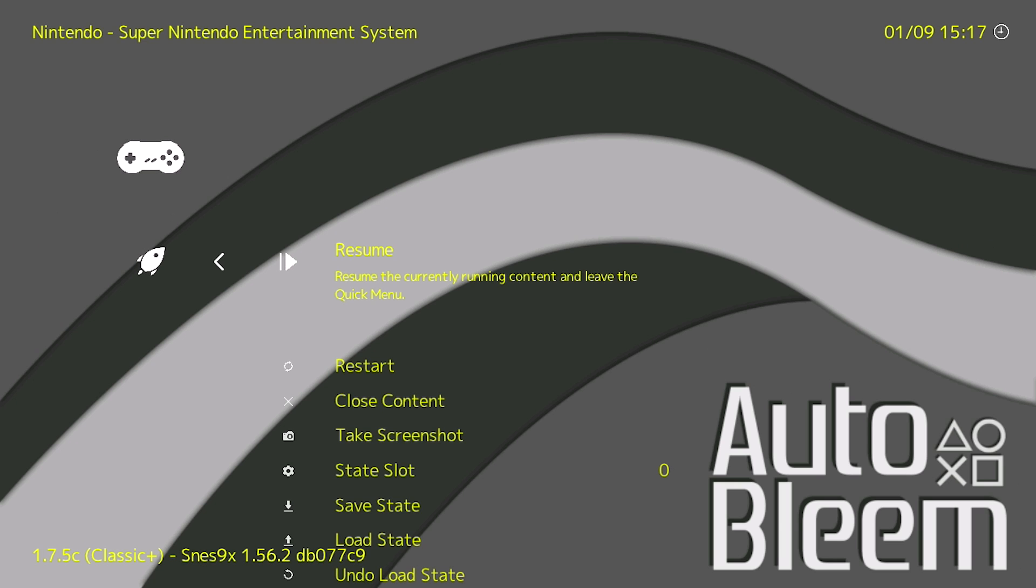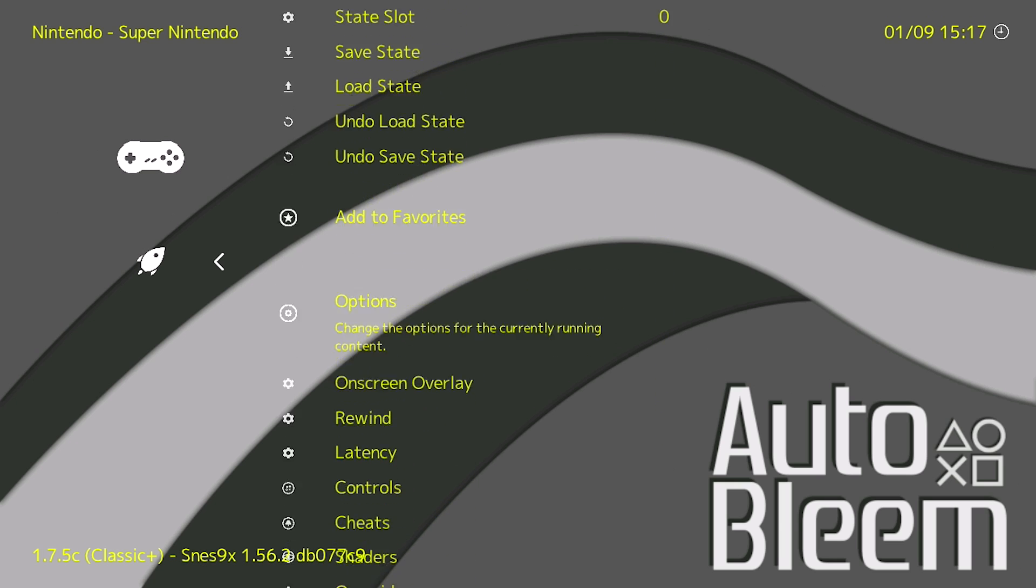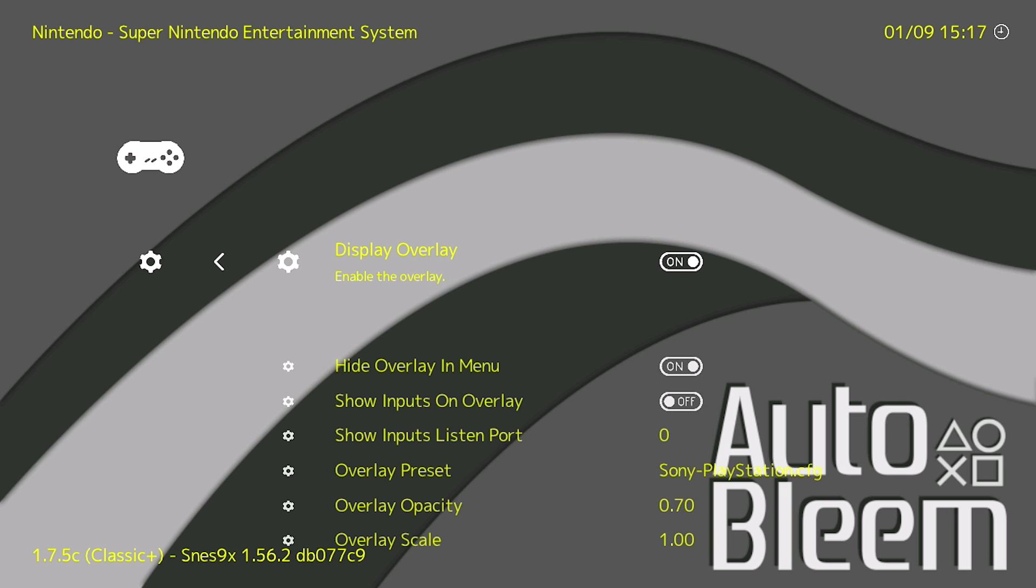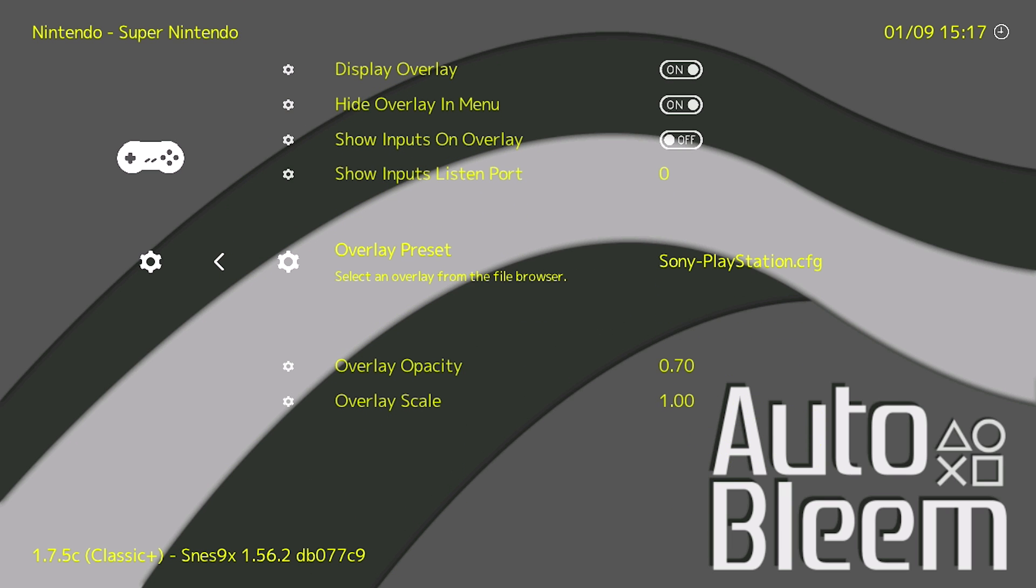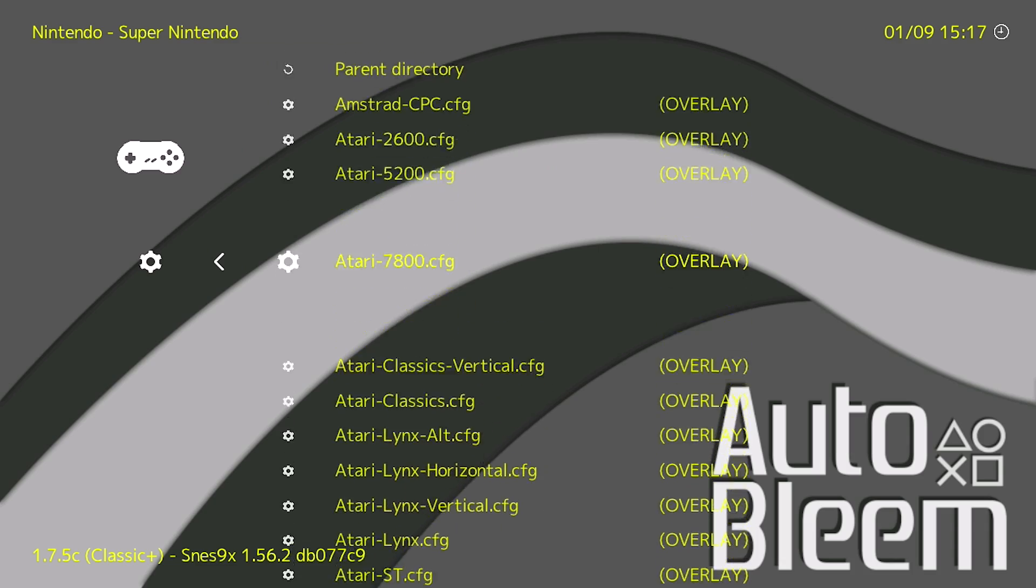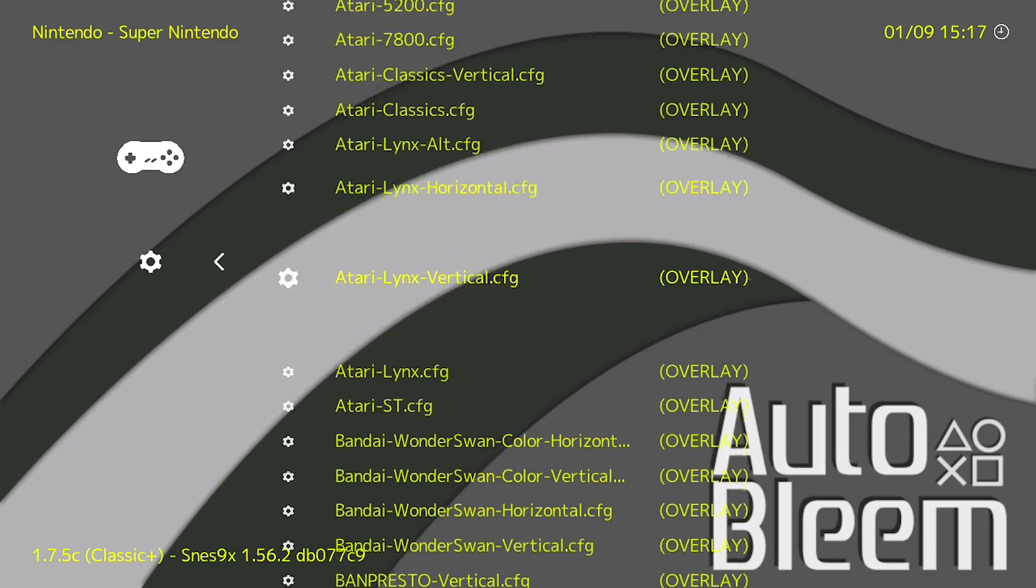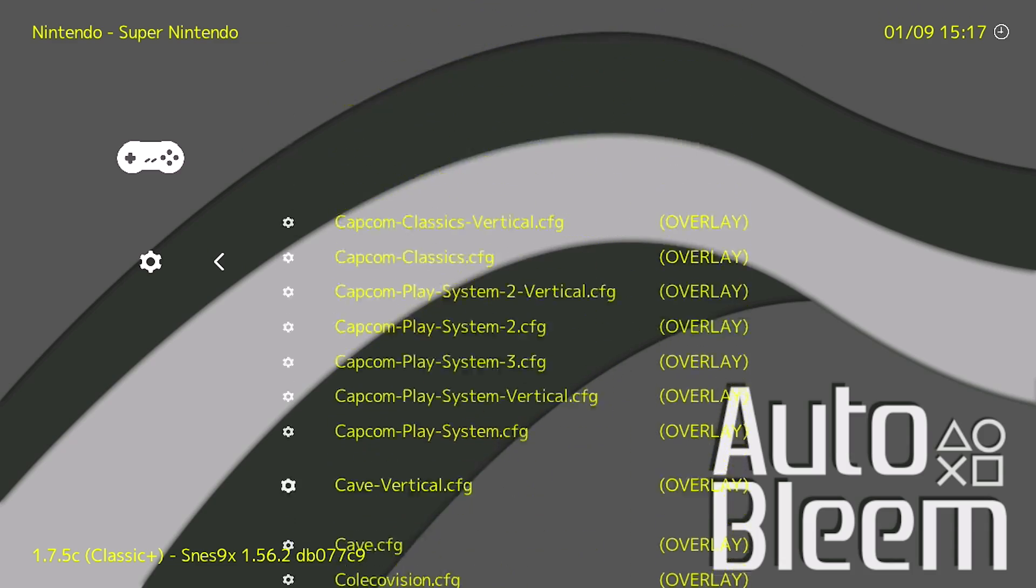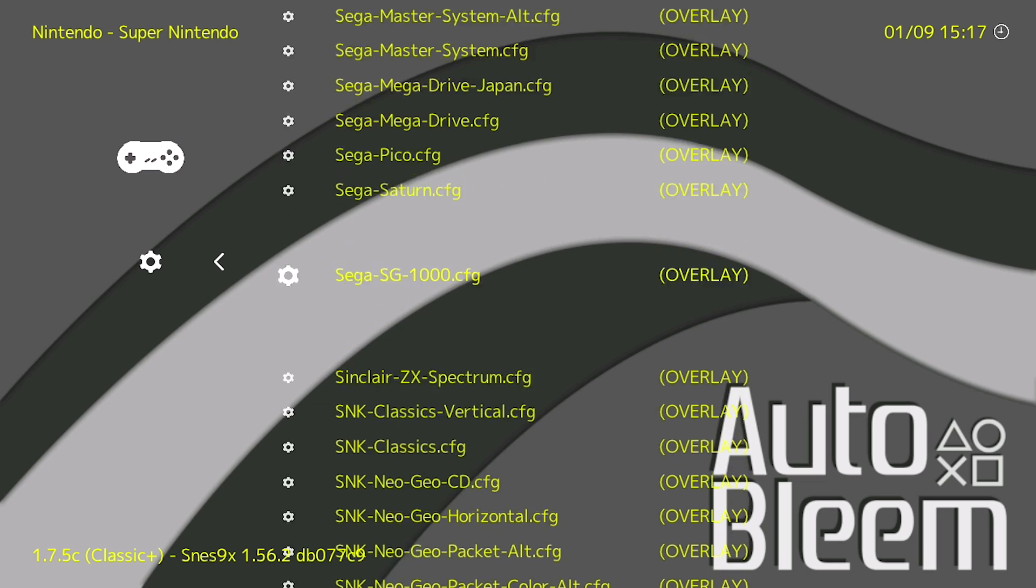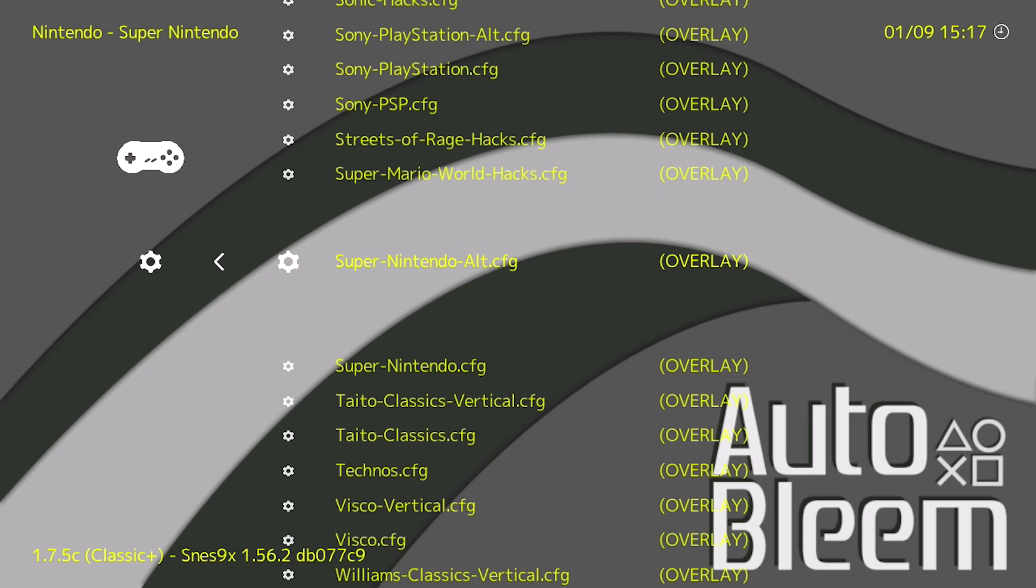I'm going to press start and select at the same time and I'm going to scroll down to the on-screen overlay section. And then if we go down to overlay preset and press X, this is where you can then select whatever overlay you want. So I'm going to go ahead and find a Super Nintendo one. There's the Super Nintendo one. I'm going to press X on it.